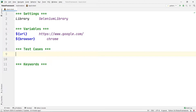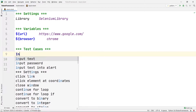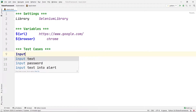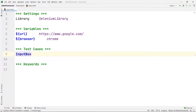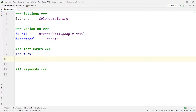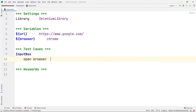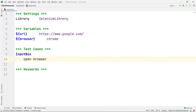Then we are going to start our test cases. In my Test Cases section I am going to give my test case a name — let's say 'Input Box'. Inside the Input Box indentation I am going to write my code for the test case. First I want to open my browser, so for that I have a command called Open Browser.